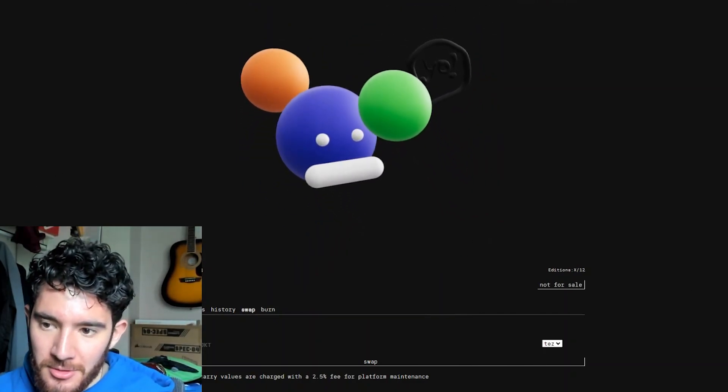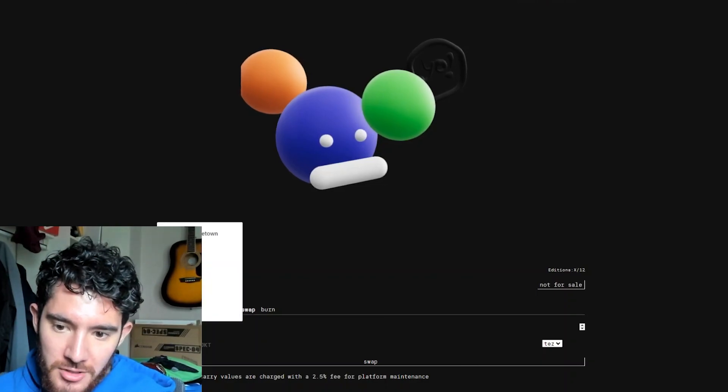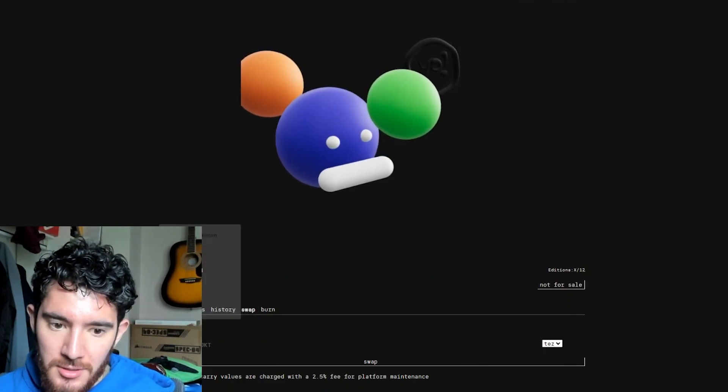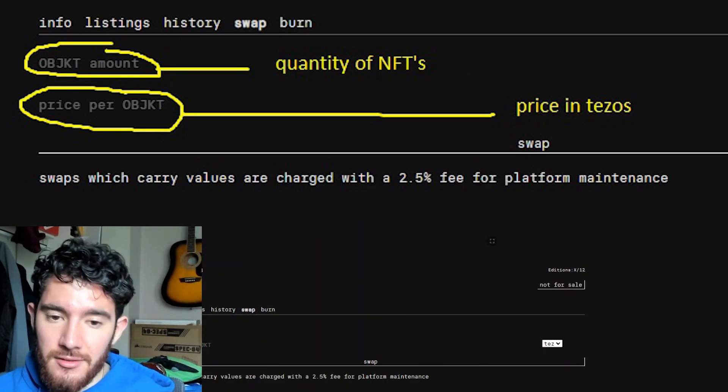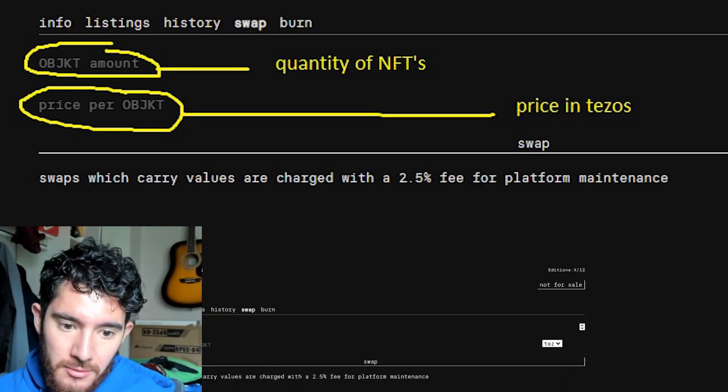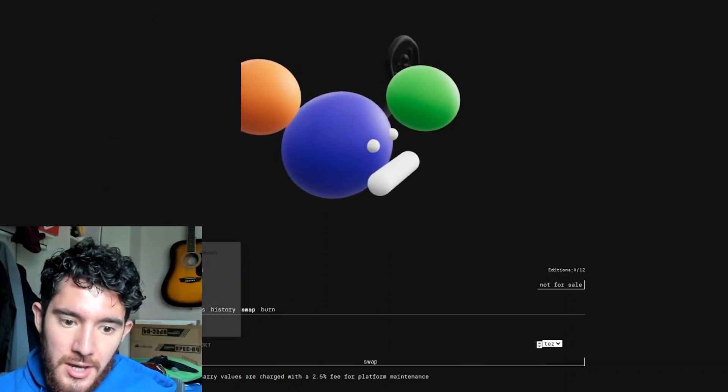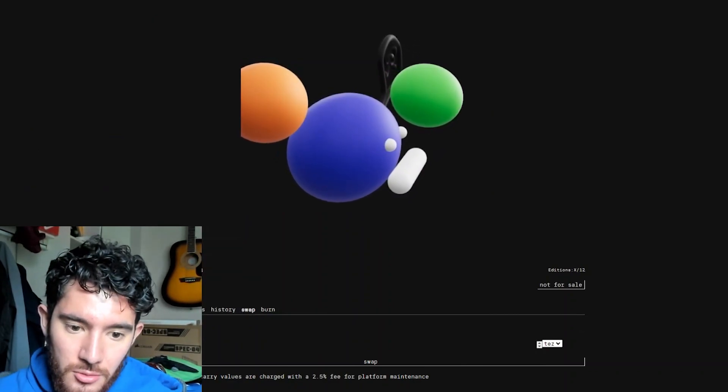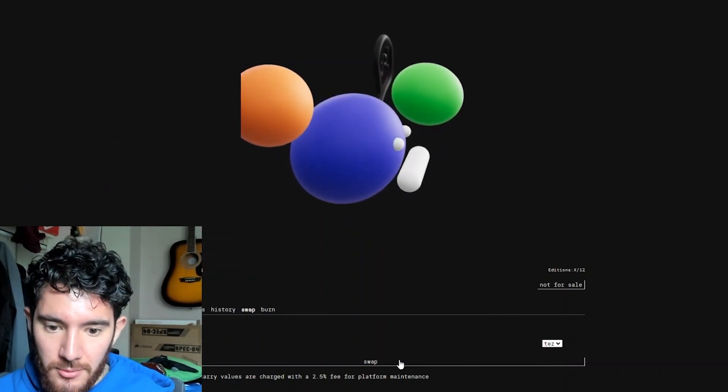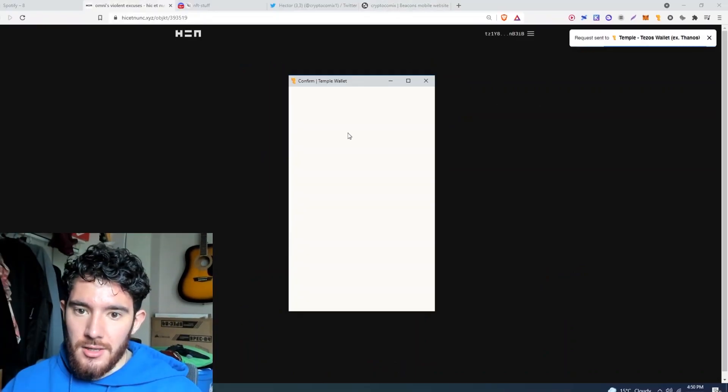So anyways, I'm going to try to mint this now. So the object amount is going to be how many of the NFTs I'm going to make available, so I'm going to make it 12. And then the price per object, I'll make it like 2.2 Tezos. So I'm going to hit swap.